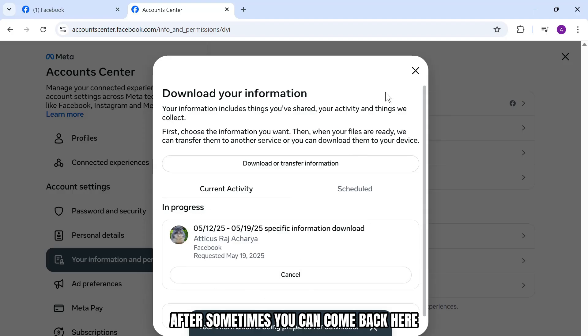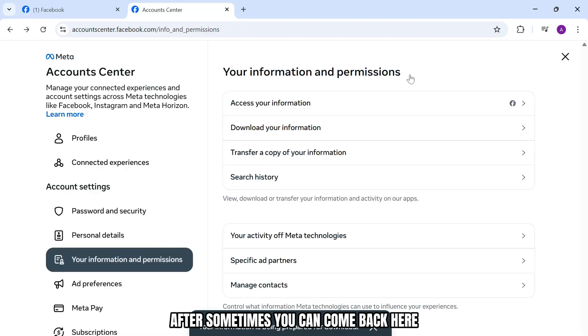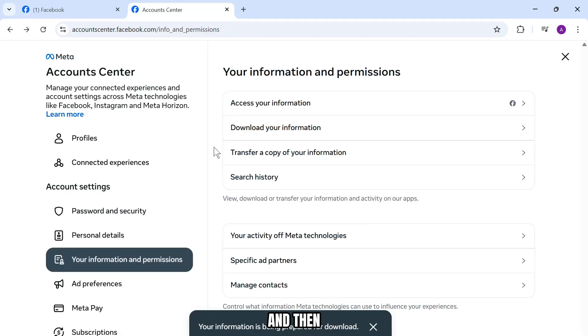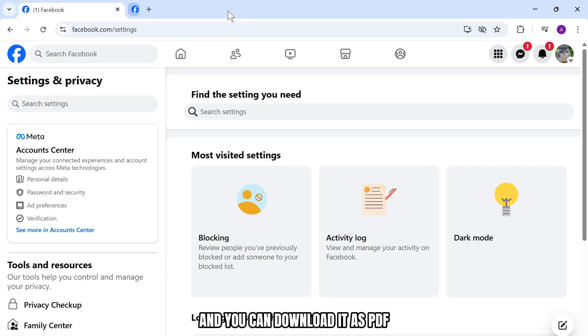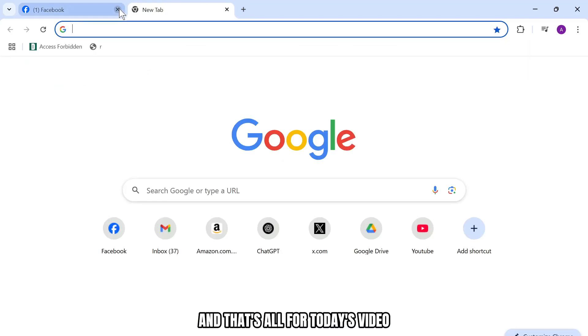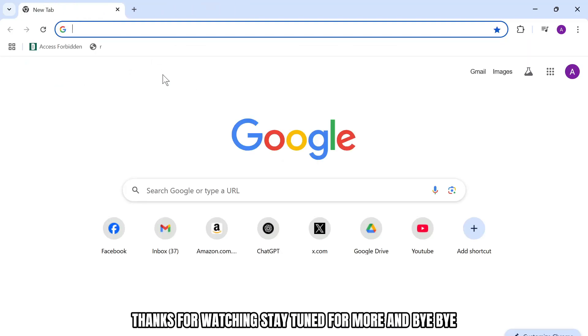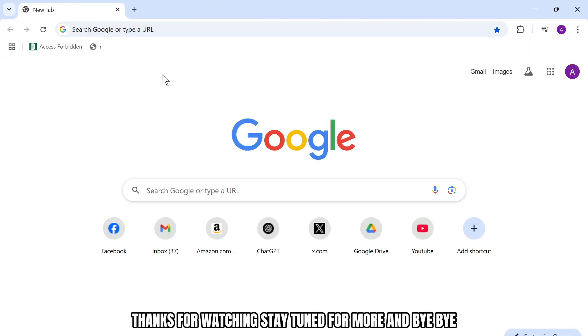After some time, you can come back here and your information will be available for download as PDF. And that's all for today's video. Thanks for watching. Stay tuned for more and bye-bye.